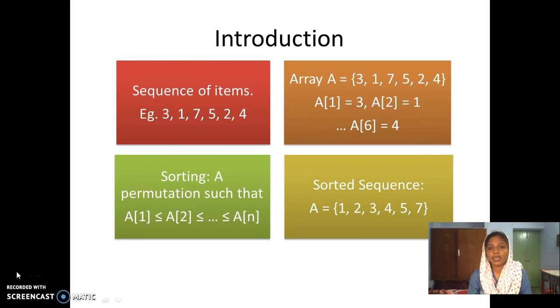For our example, the sorted output will be 1, 2, 3, 4, 5, and 7.